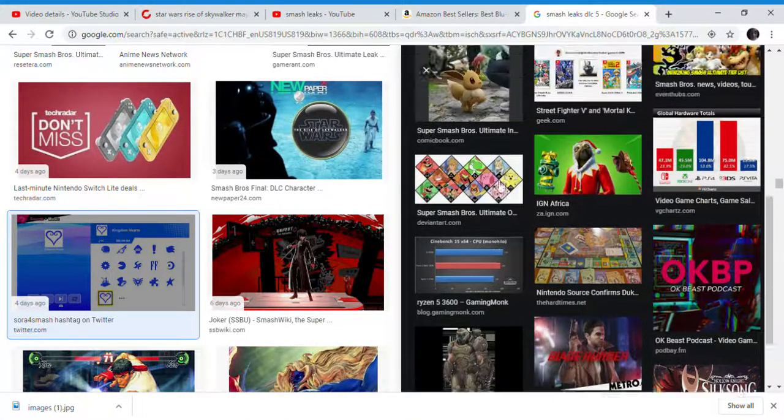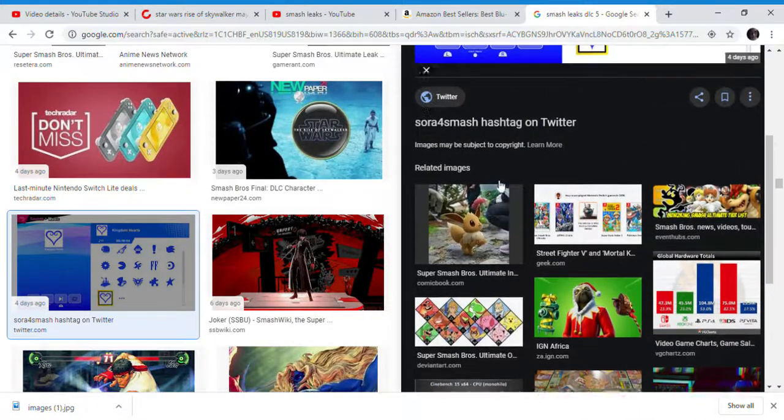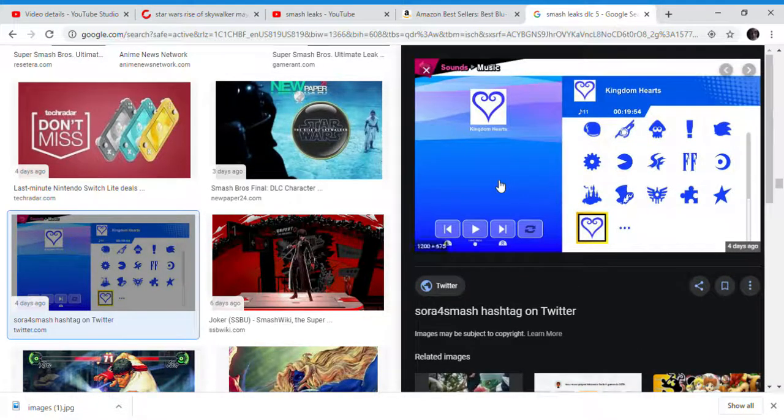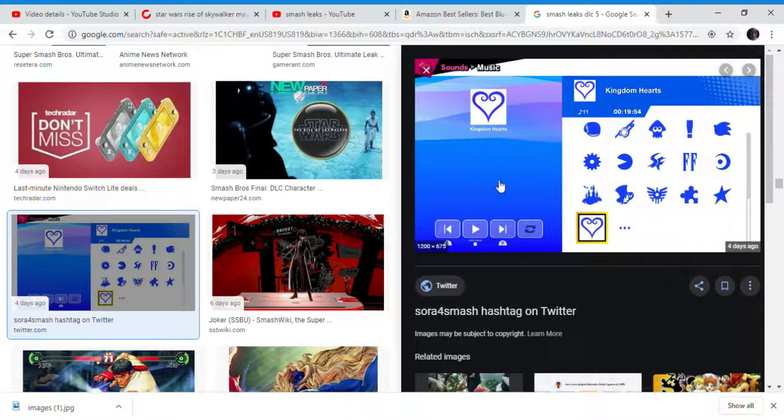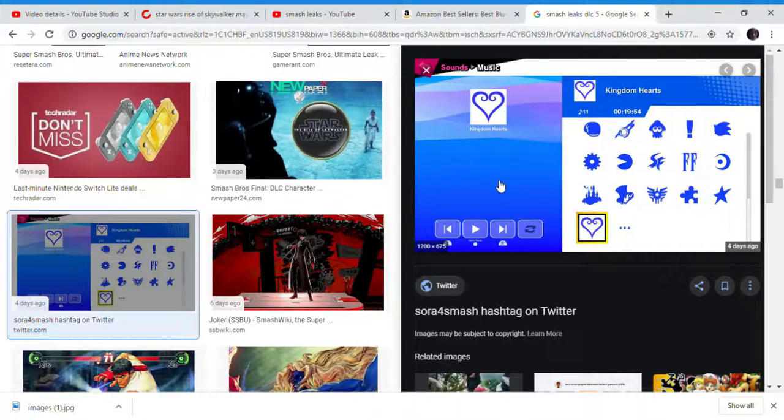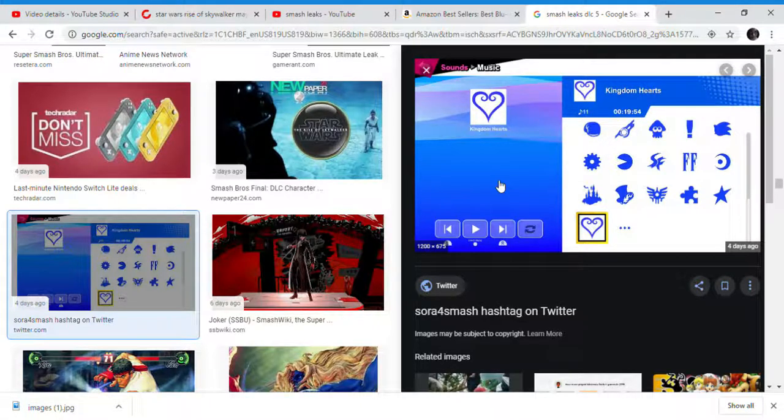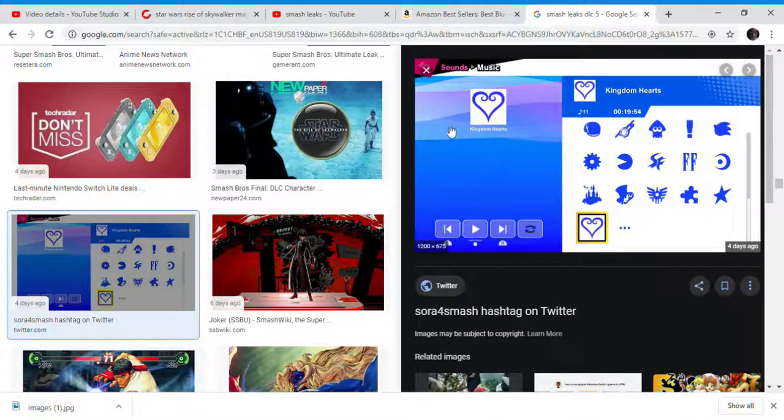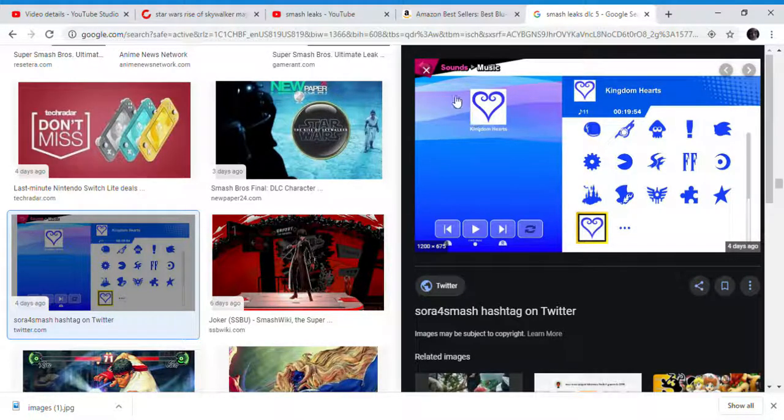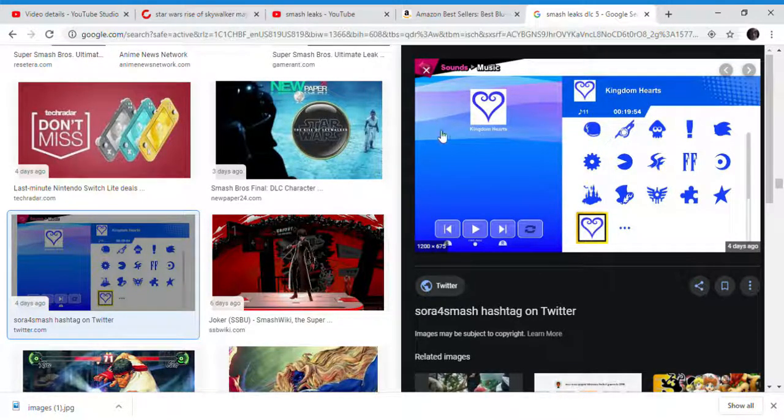Kingdom Hearts could be a possibility. No. I don't think it's specifically the 5th DLC character. Sora has been deconfirmed by multiple reliable sources in the past months. So, Sora is this leak, I think it's fake. Sora is not the 5th DLC character, like, for the 5th time. Goodbye.